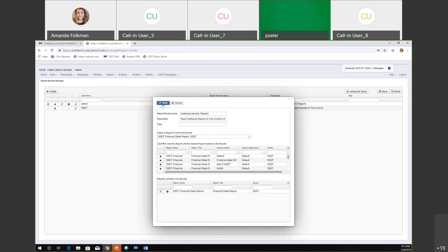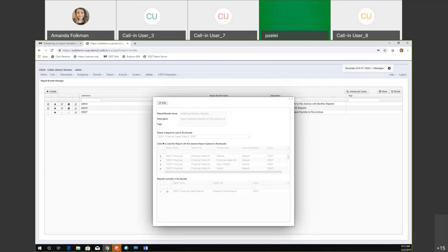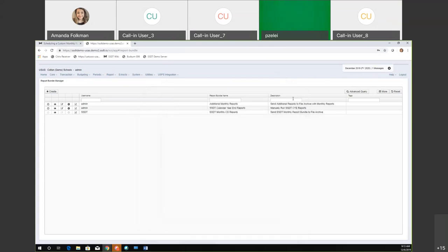I'm going to save that up and then go ahead and save this report bundle. Then we want to schedule it, so I'll come over here and select the schedule icon.